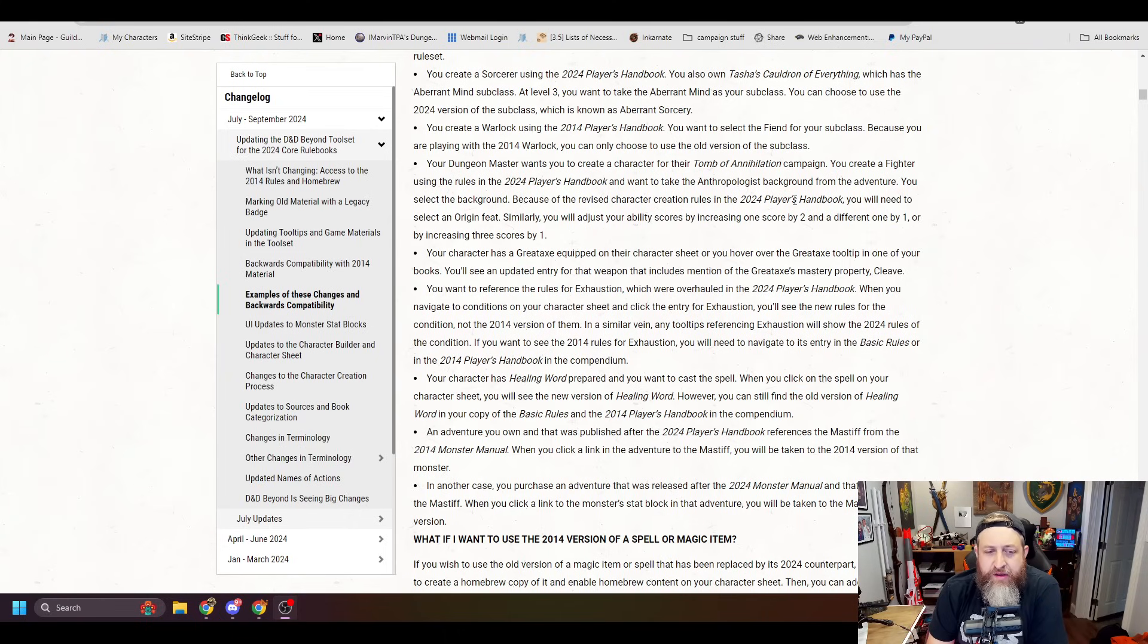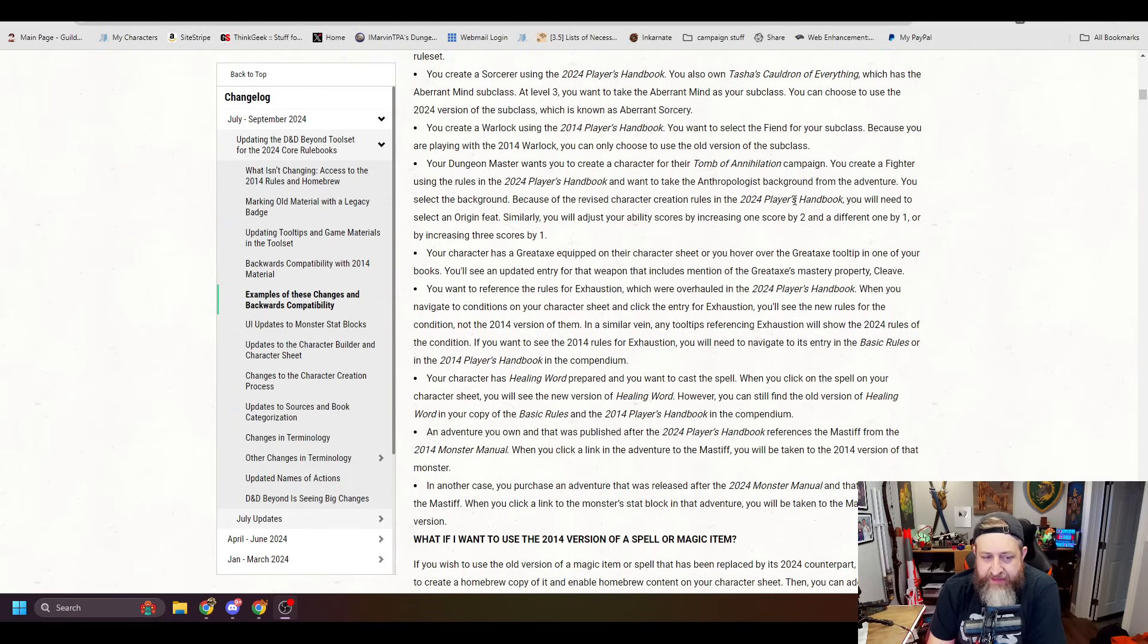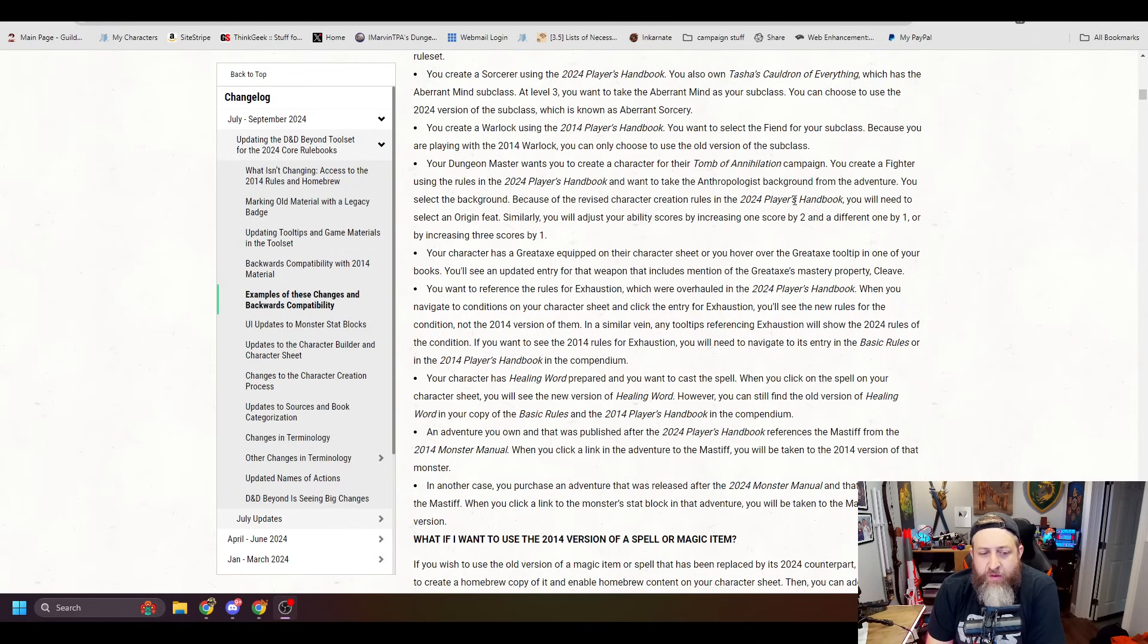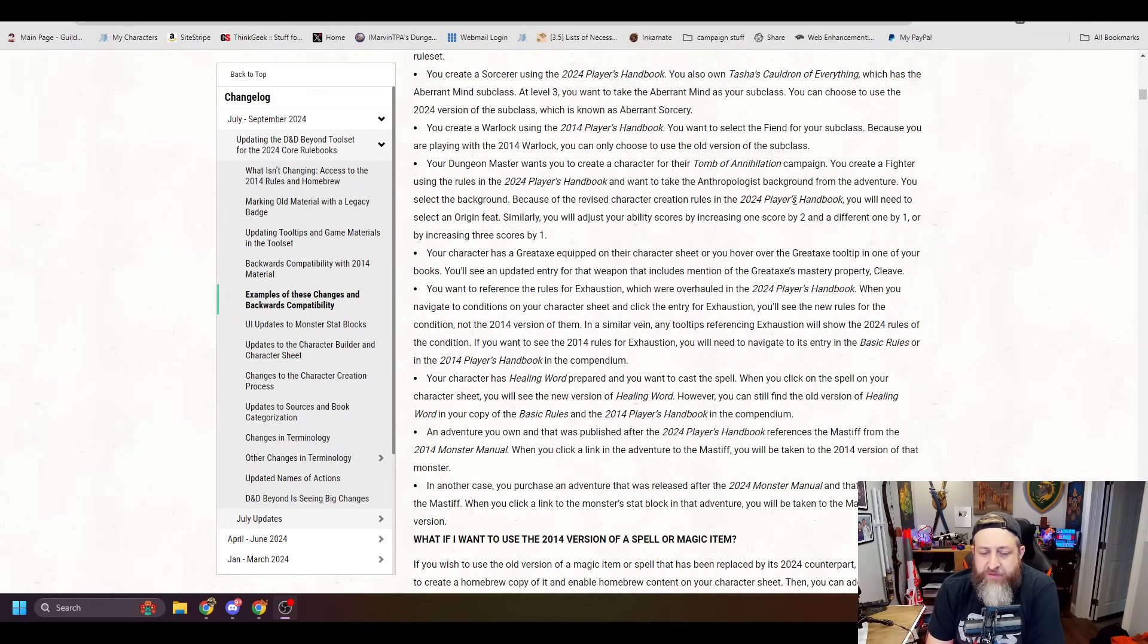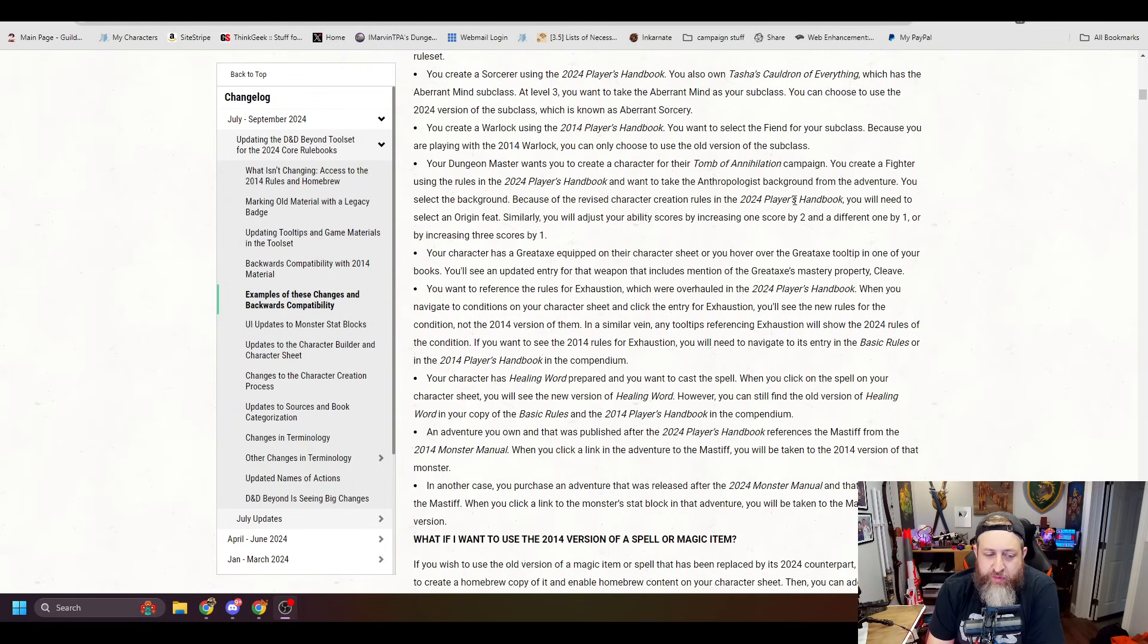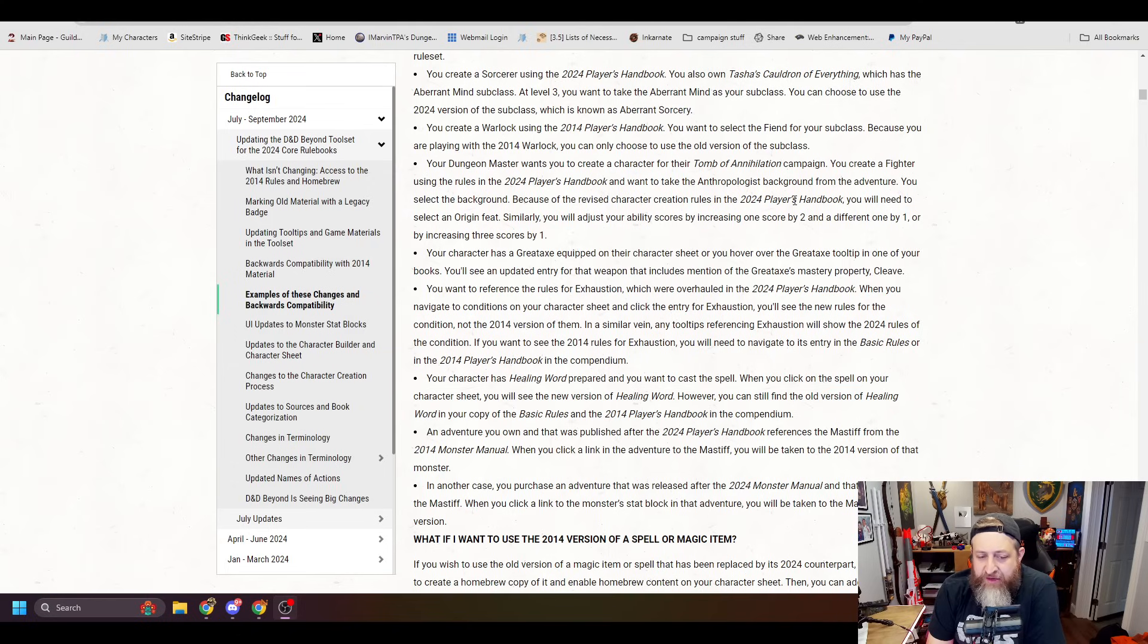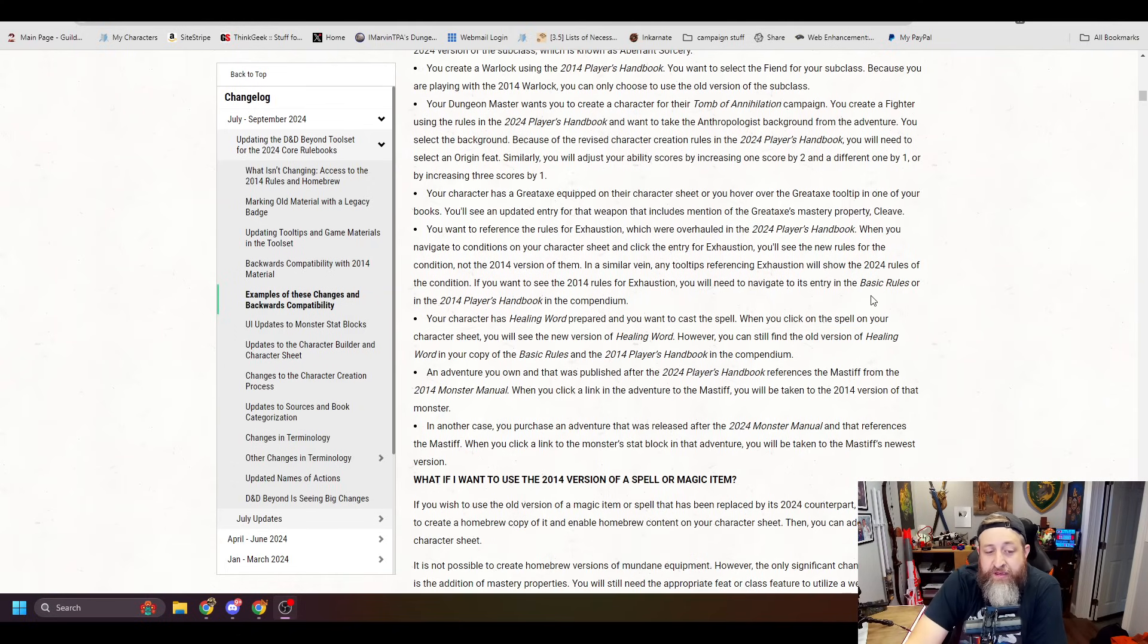If your character has a Great Axe equipped on their character sheet, or you hover over the Great Axe tooltip in one of your books, you'll see an updated entry for that weapon that includes the mention of the Great Axe's mastery property, Cleave. You want to reference the rules for exhaustion, which were overhauled in the 2024 Player's Handbook. When you navigate to conditions on your character sheet and click the entry for exhaustion, you'll see the new rules for the condition, not the 2014 version of them. In a similar vein, any tooltip referencing exhaustion will show the 2024 rules of the condition. If you want to see the 2014 rules for exhaustion, you'll have to navigate to its entry in the basic rules or in the 2014 Player's Handbook in the compendium.